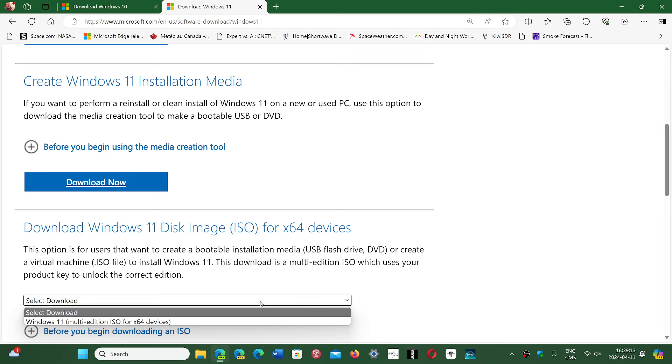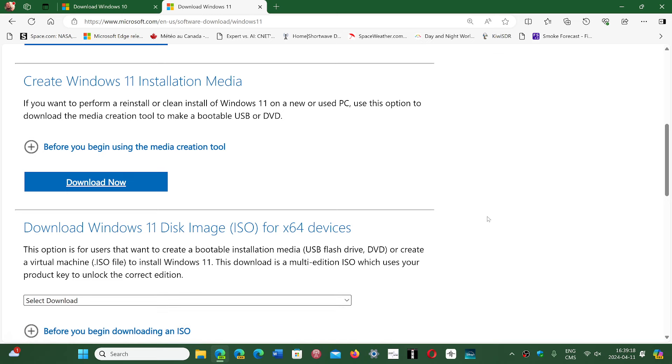Is it Home, is it Pro, Enterprise, and so on, you have to choose which one you want. And also multi-language, you can choose the language from there.